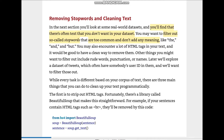We learned how we convert text to sequences and sequences to sequences of numbers, and also we understood padding and how it is helpful to equalize the length of all sentences given in the training or test dataset.